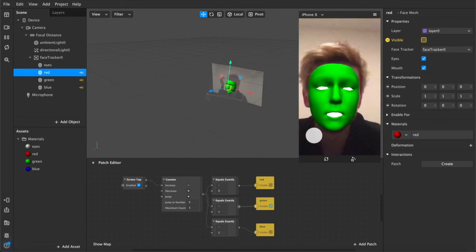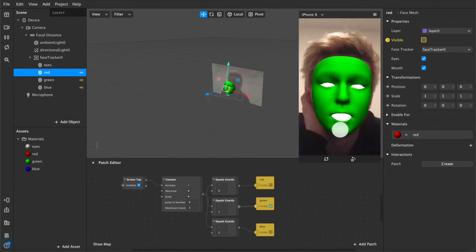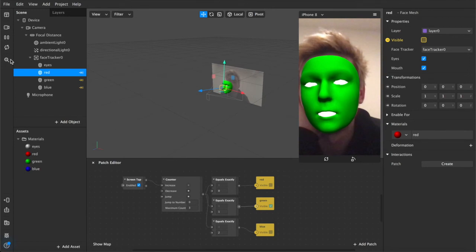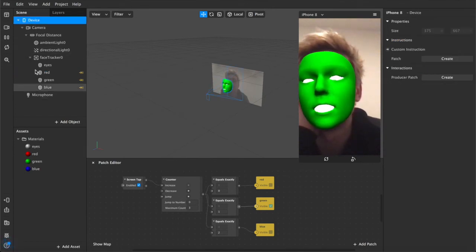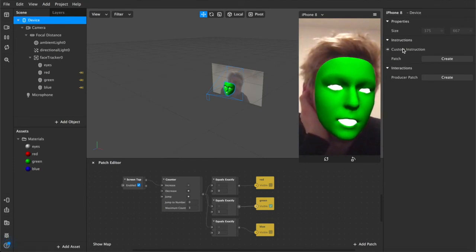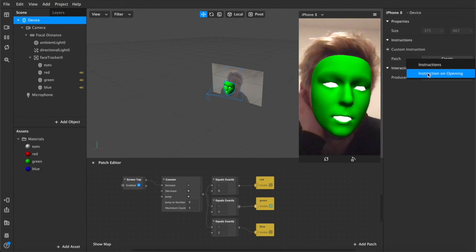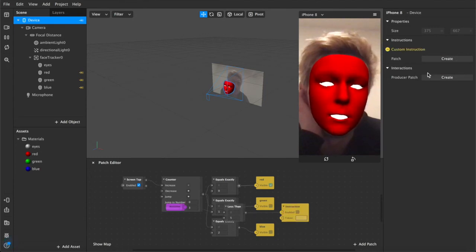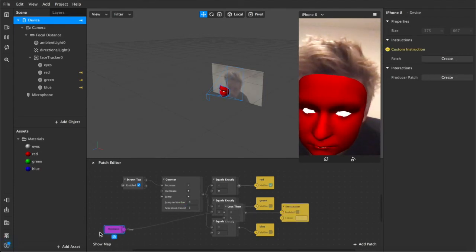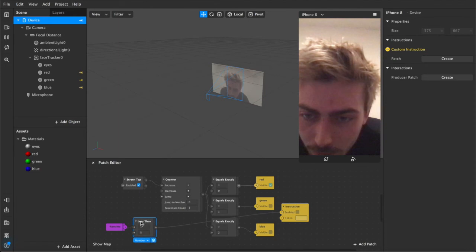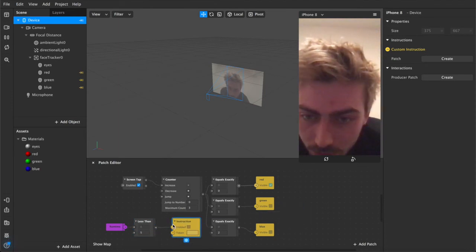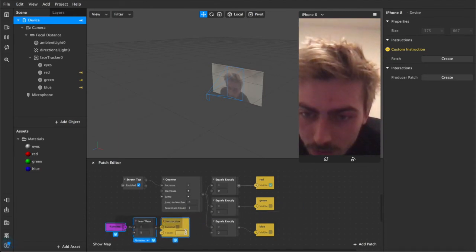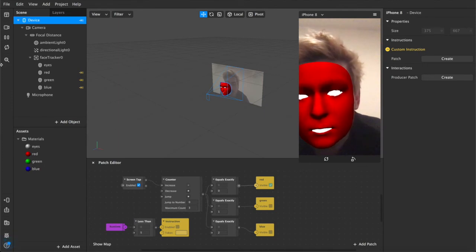So the next thing now that we've got this sorted is to add some instructions on screen, which I'm going to do by coming up to our device in the scene. This is the main nest of everything that we've got. And this is where we're going to select under custom instruction and patch, we're going to create instructions on opening. That'll create these new patches, which will just appear in the middle of your scene and you'll have to drag them out and tidy things up. I'll create these three new patches.